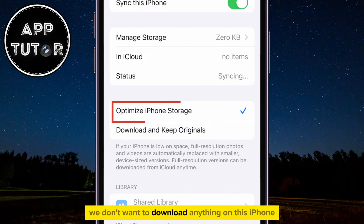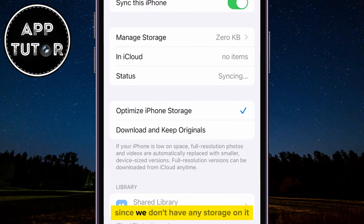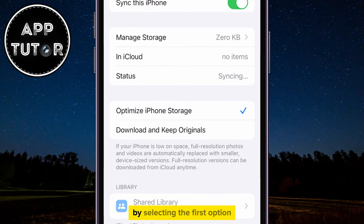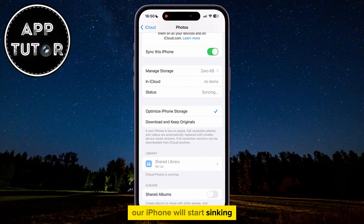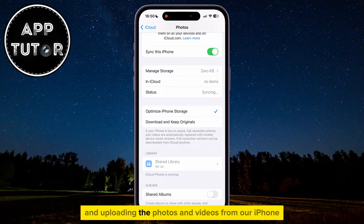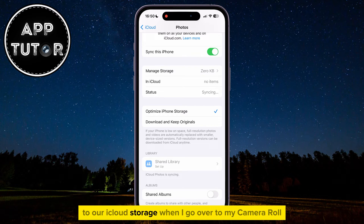because we don't want to download anything on this iPhone, since we don't have any storage on it. By selecting the first option, our iPhone will start syncing and uploading the photos and videos from our iPhone to our iCloud storage.